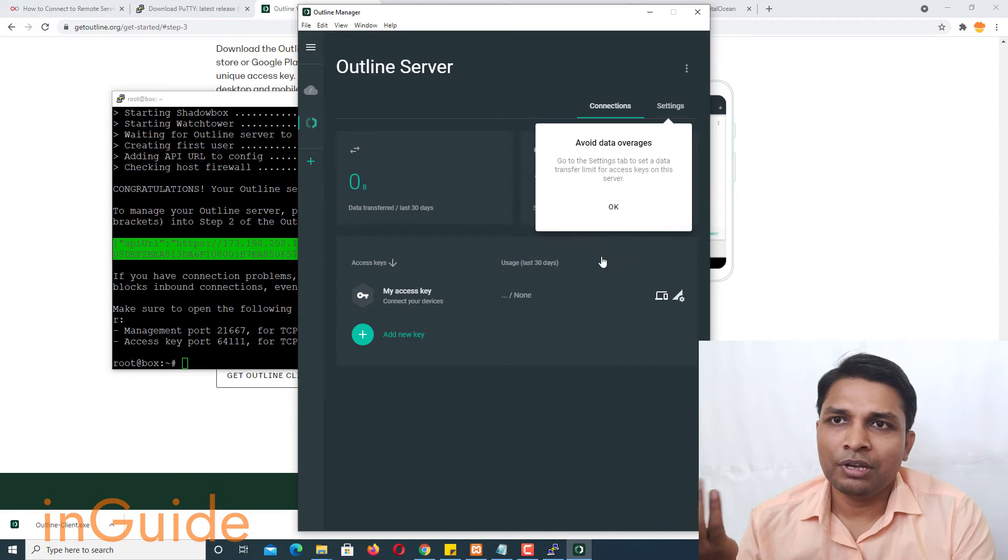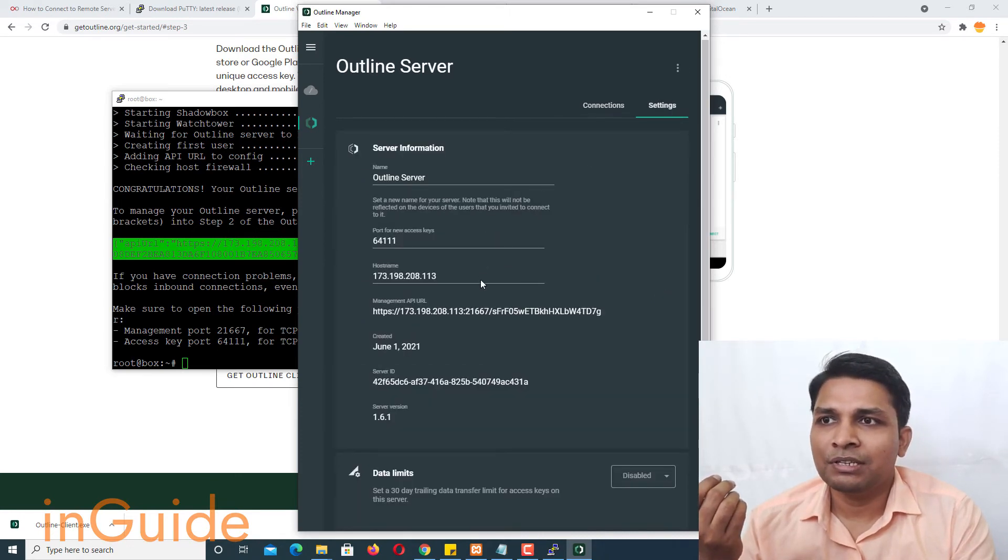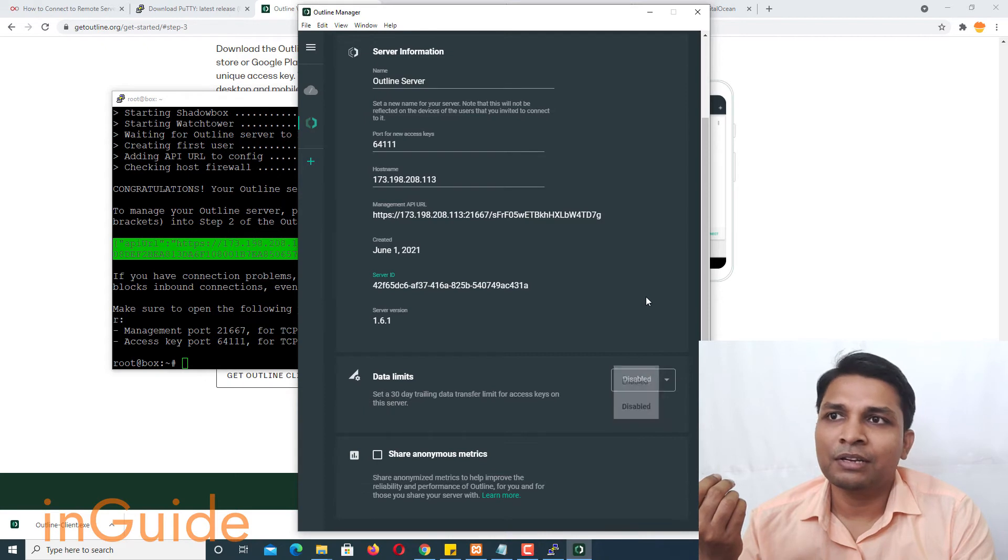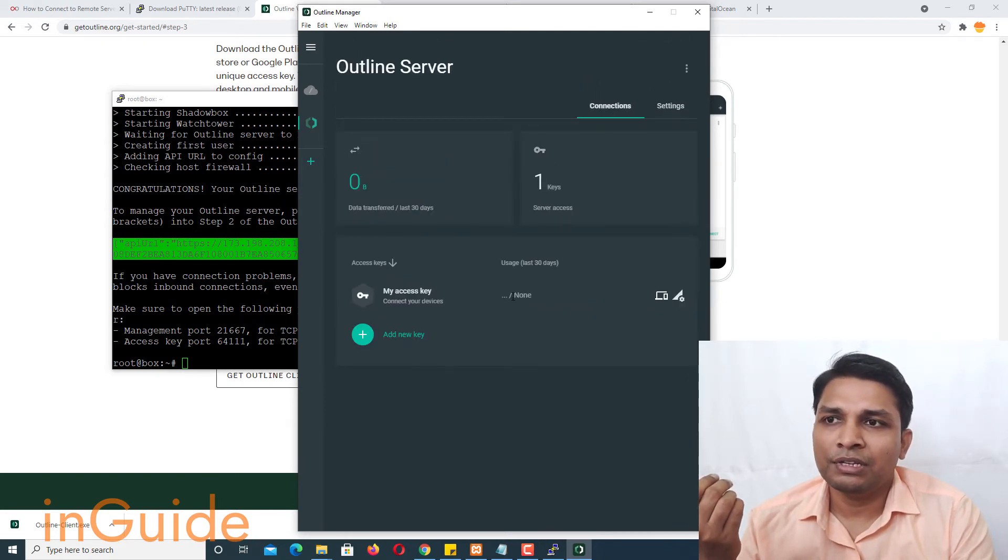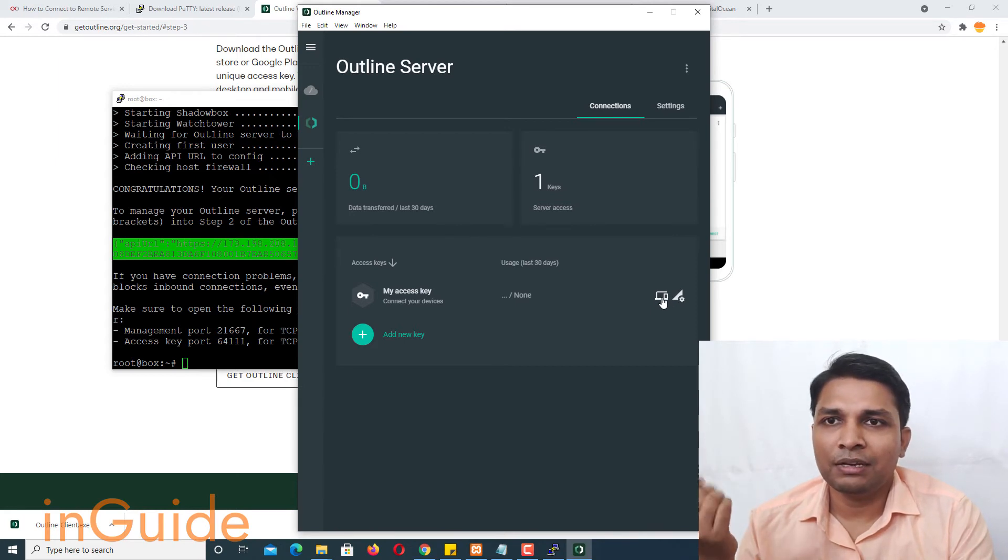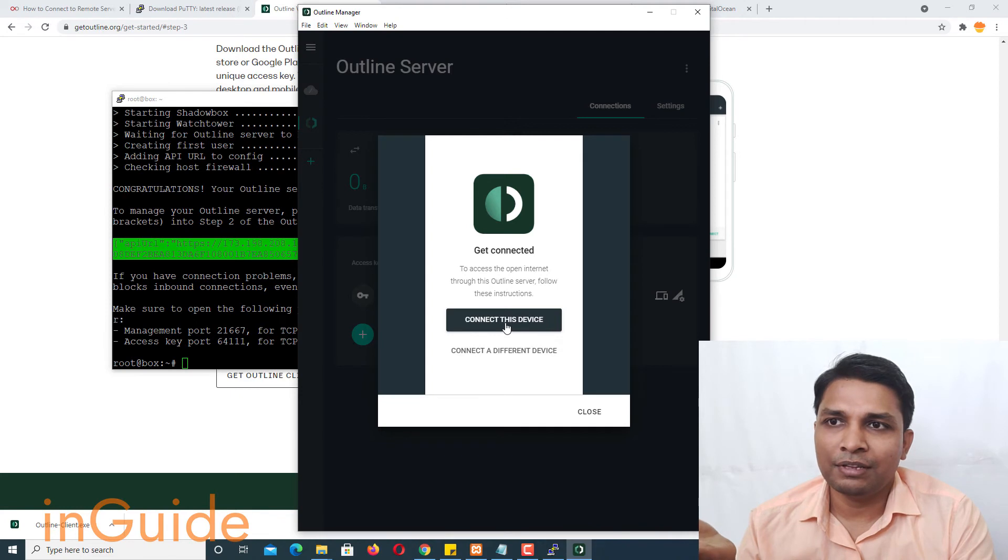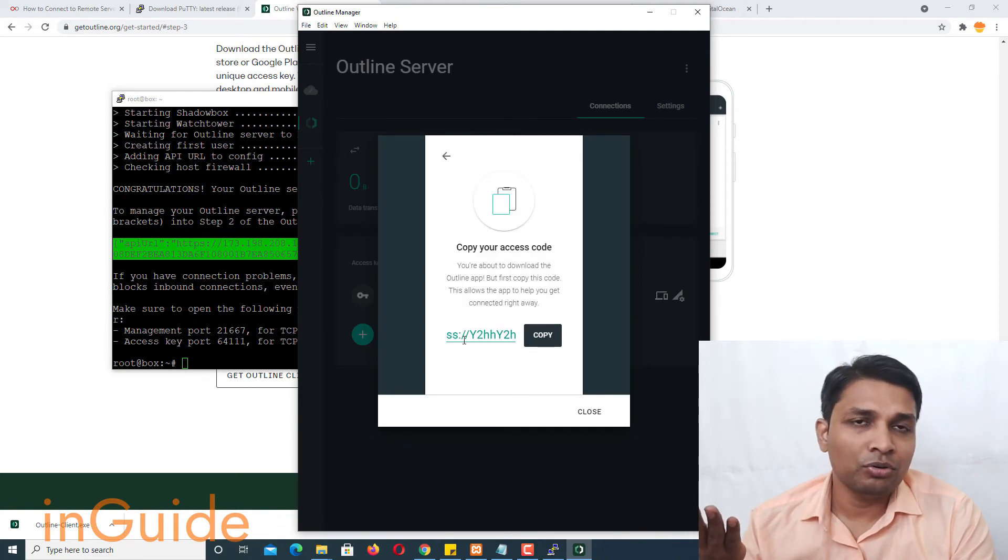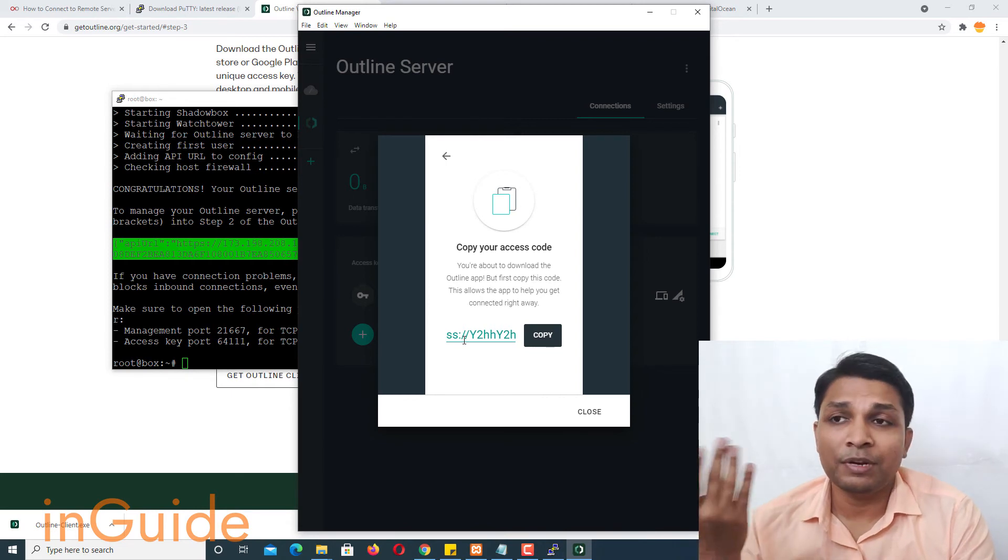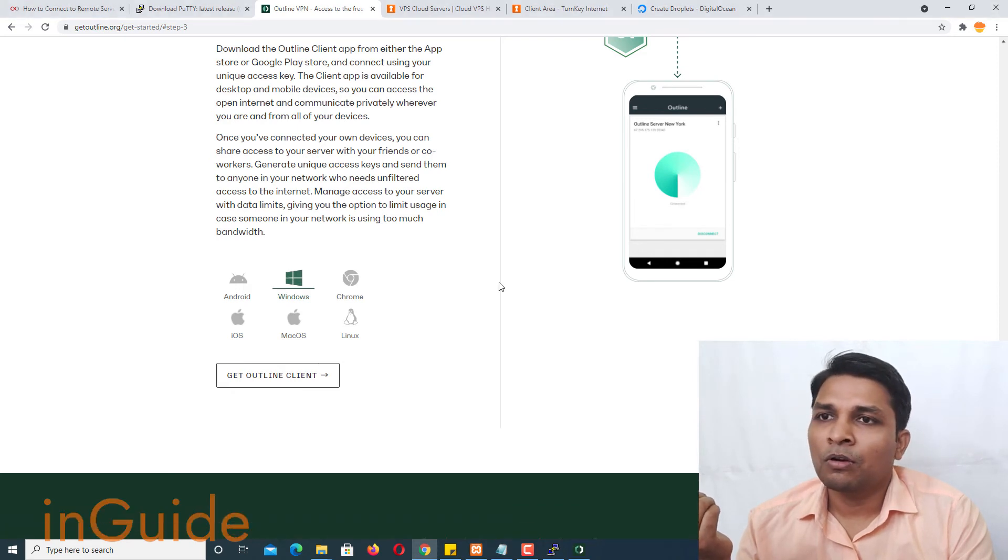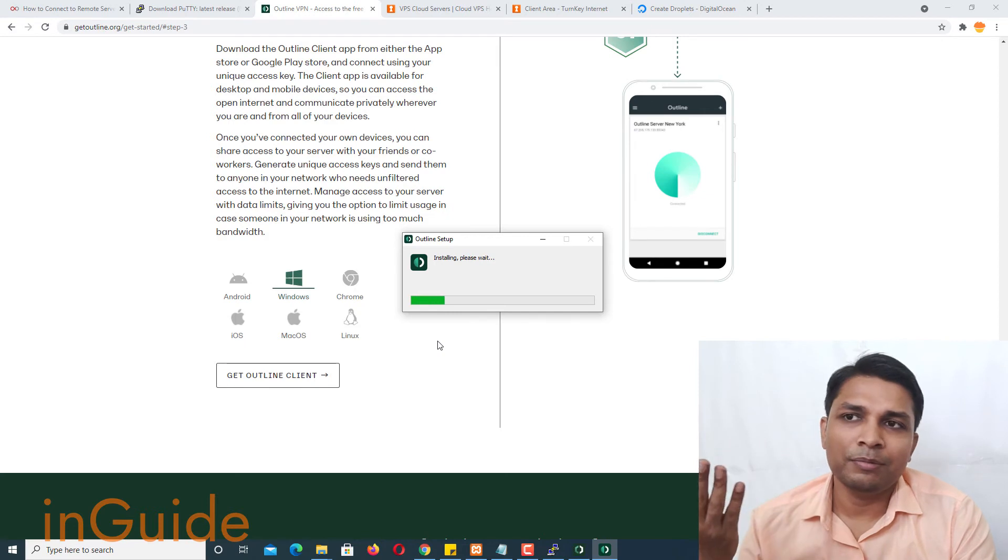So okay got it, avoid data overage. Here you can make few settings and here you can also enable data limits if you like. Alright so now go to connection and here if you click on this little computer and mobile icon then it will pop up a window and you have to click on connect this device. And this is your access code, this is the access code you have to share with your friends or families and they have to download outline client. So let's open it and install it basically.